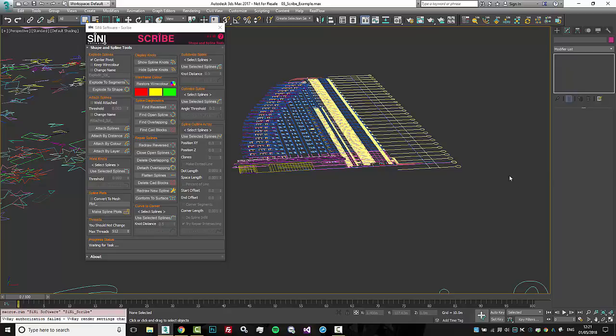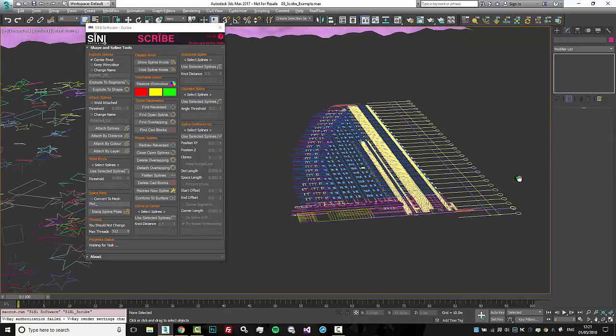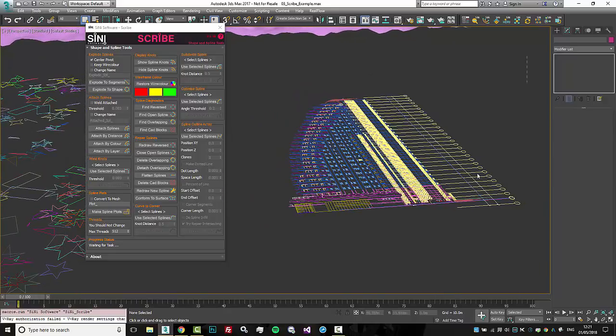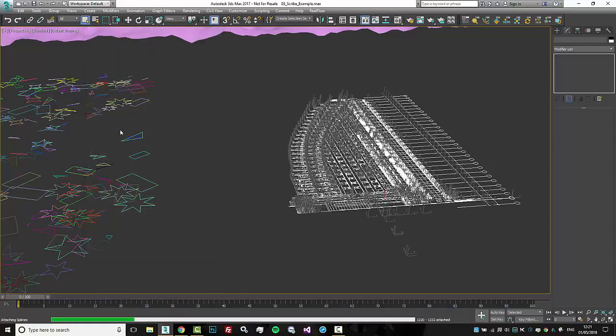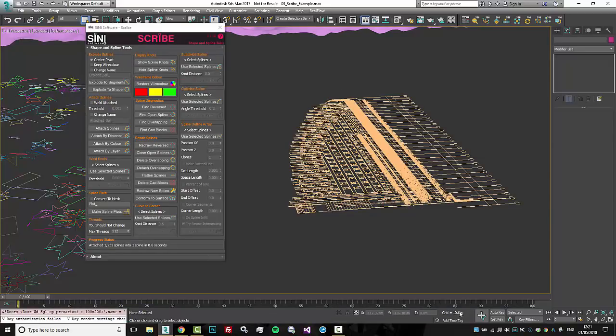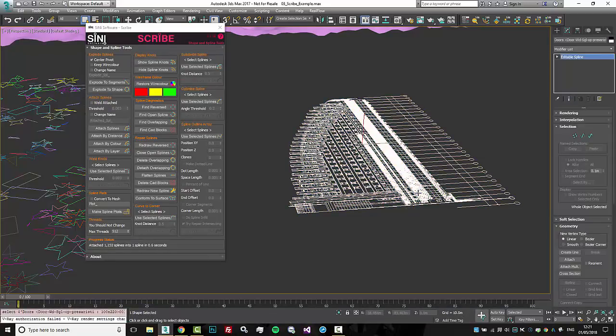To give you a quick example, if I grab this drawing and say let's attach splines. One it gives you a taskbar, two it's really fast, goes through a lot of items.